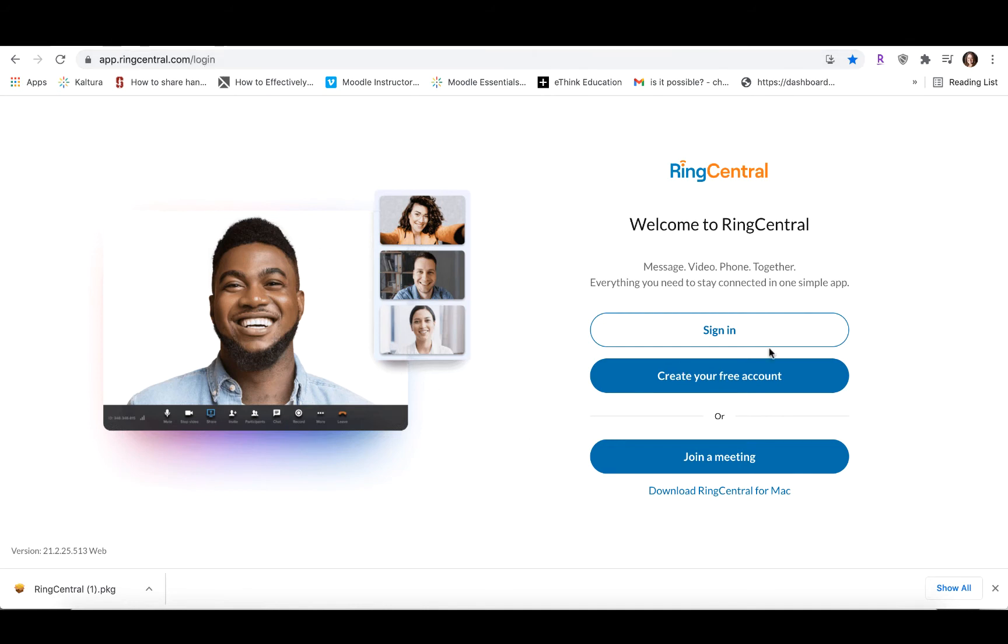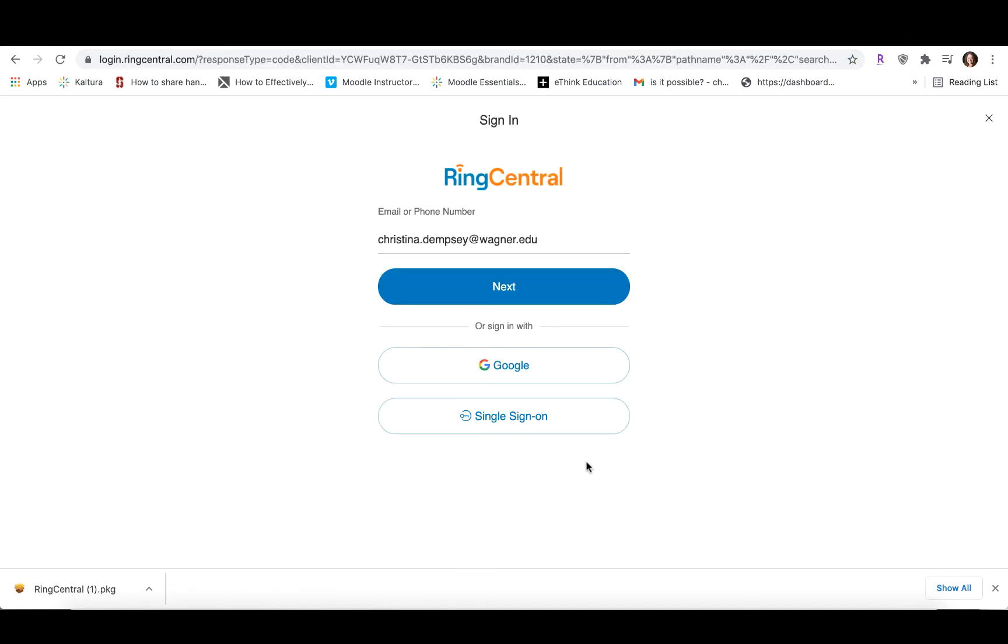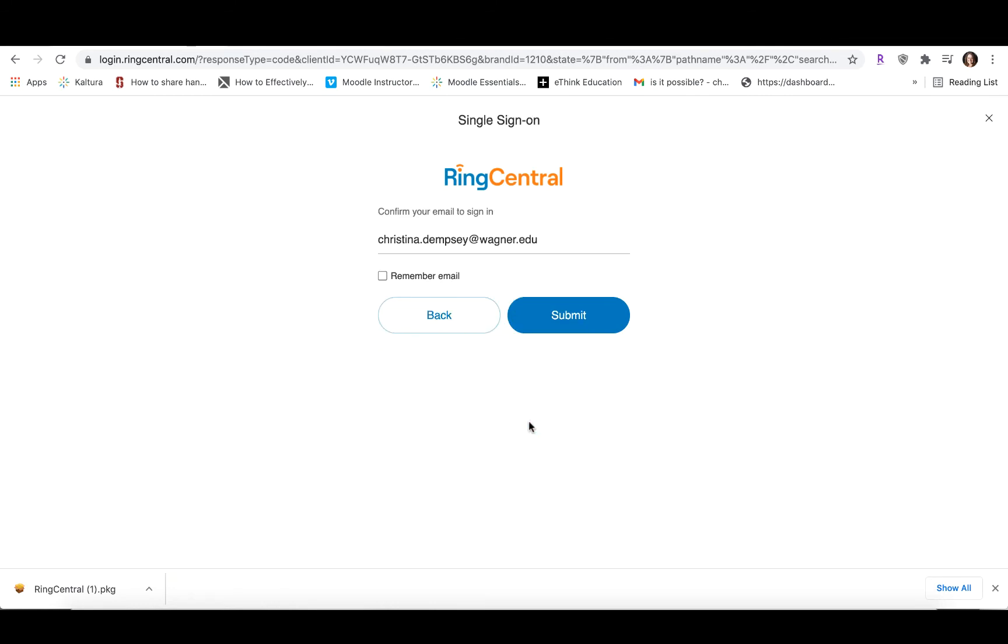Once you get to this screen, you're going to click Sign In, and then you're going to click Single Sign On. It's going to ask for you to confirm your Wagner email address, so you just put your Wagner email address in the box here and press Submit.